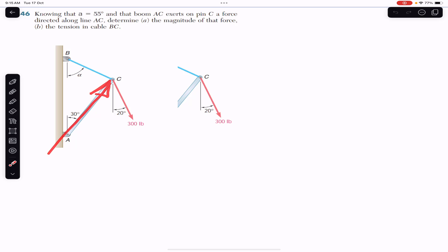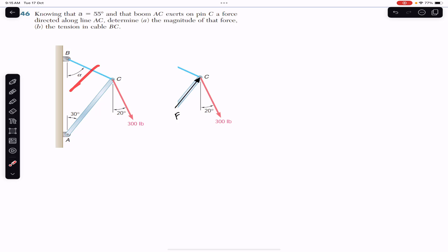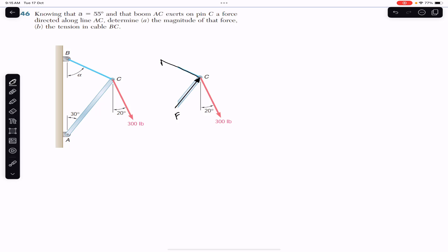If we want to draw the free body diagram, this will be our free body diagram. We will have force F, which is the force applied by the boom. When we cut this rope, we will have the tension in this rope as well, shown here.